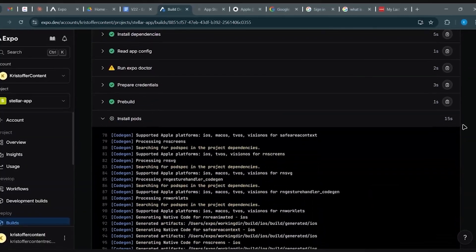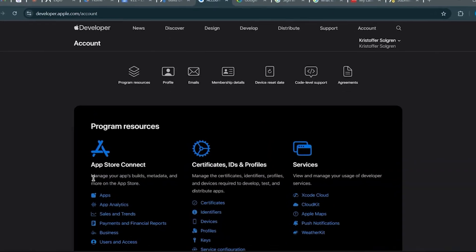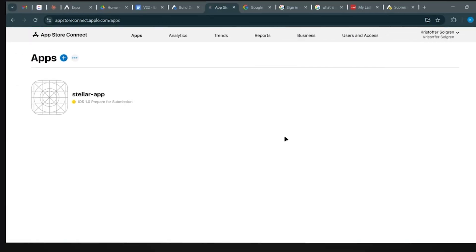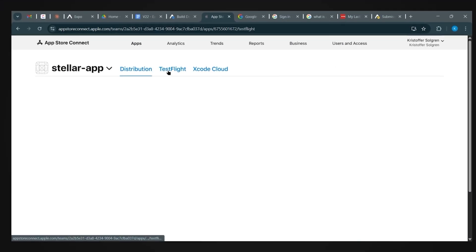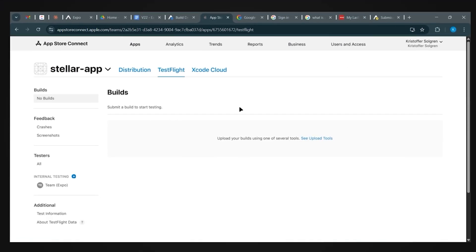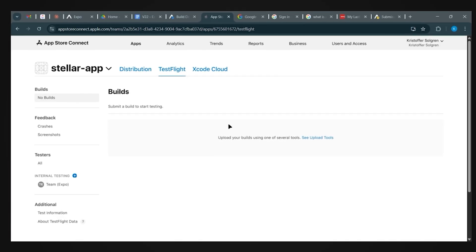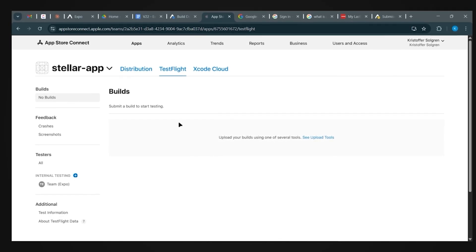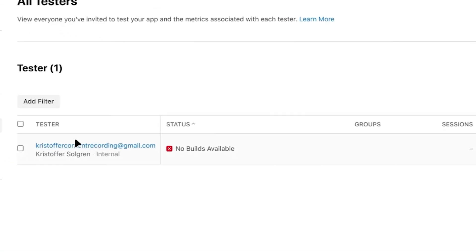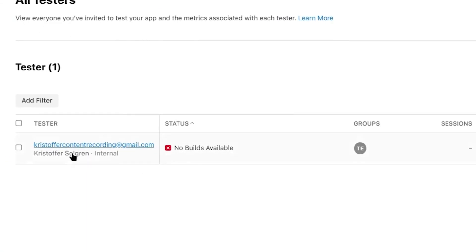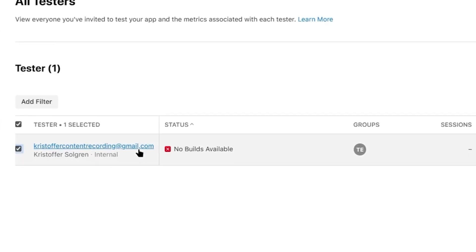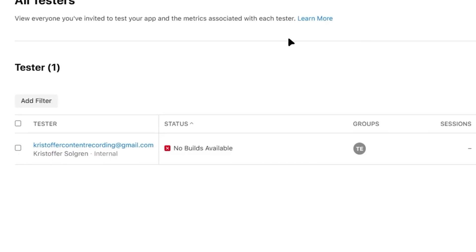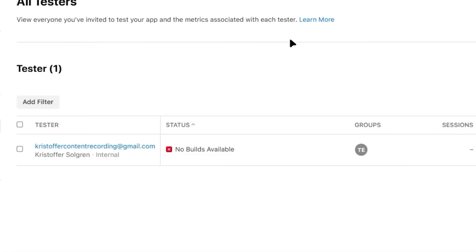Over on your Apple developer dashboard, go to the apps section. You'll see your app has already appeared there. Click into it and open the test flight tab. Right now the build list is empty because EAS is still working. That's normal. If you switch to the testers section, you'll see the email that will receive the test flight invite once the build is uploaded and processed. And that's it. Once the build lands, you'll get the invite on that email and you can install the app on your iPhone like any other test flight app.